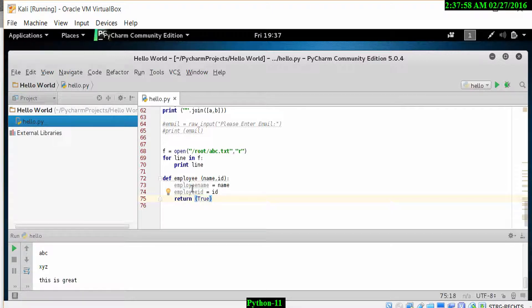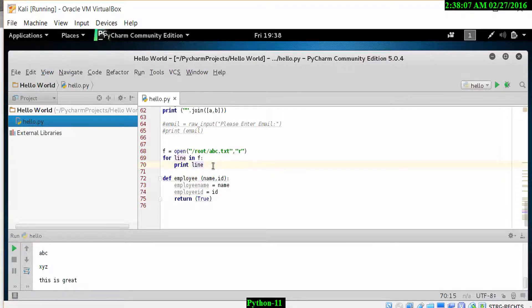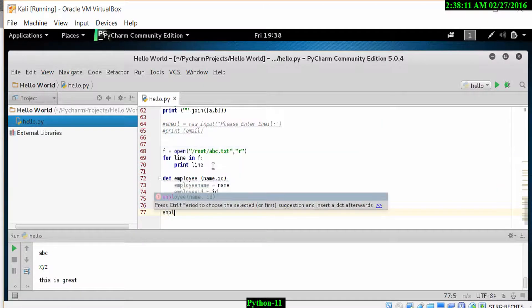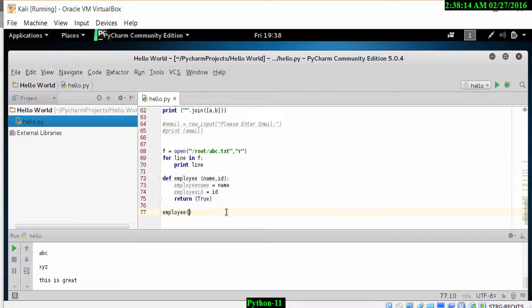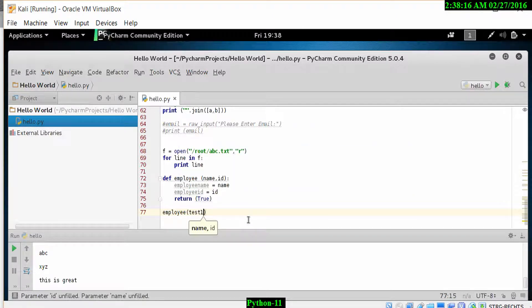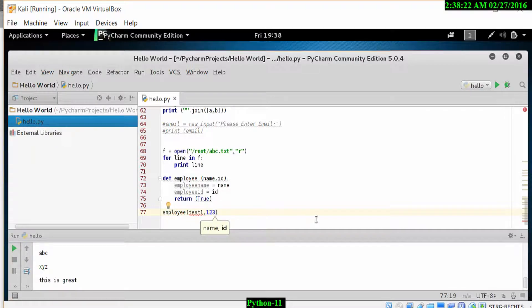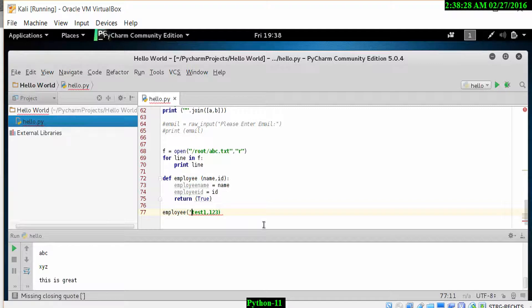To call the function, what we need to do is enter a new line that says employee and give it a value. We'll use the username test one and the ID 123. Given that test one is a string, we need to put that in quotation marks. Let me add the quotation marks here to make sure the function runs correctly. When I run this, let's have a look at what happens.